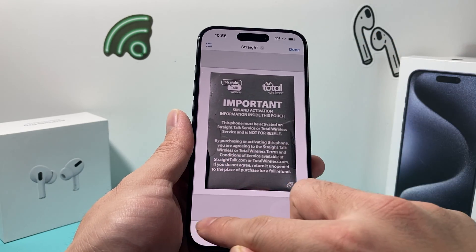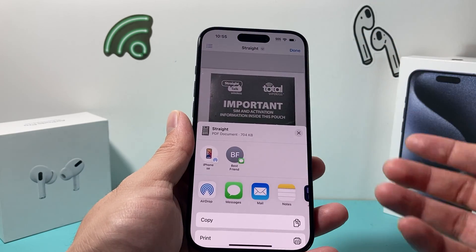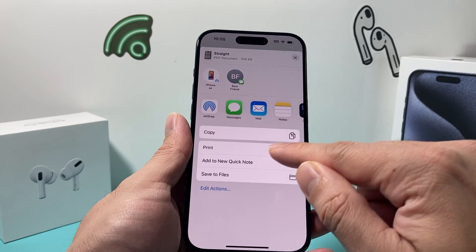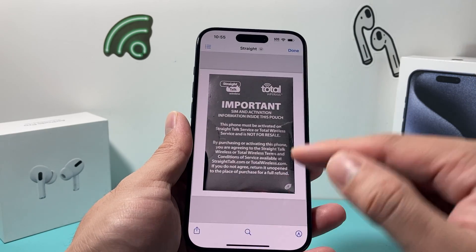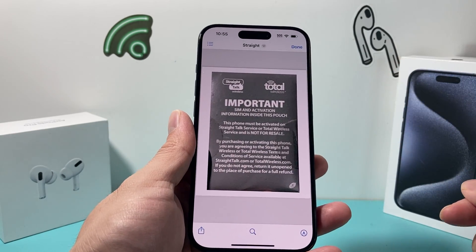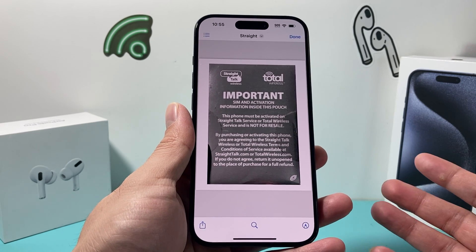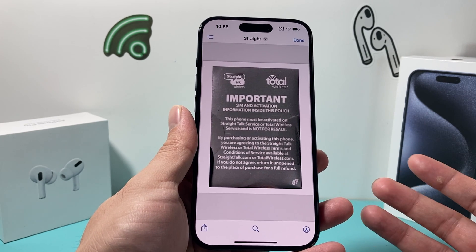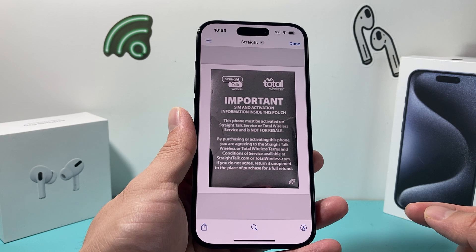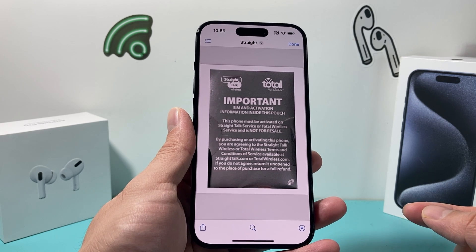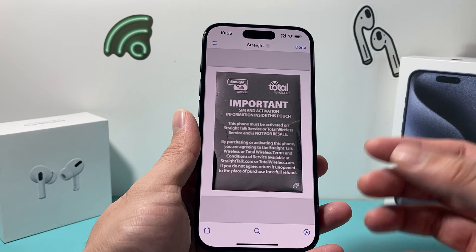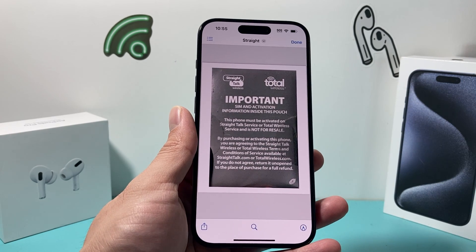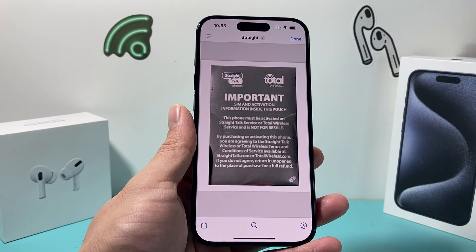You can also click the Share option to email it, message someone, print it out, and do all the other cool stuff with it. That's how you go ahead and scan a document on your iPhone 15 or any iPhone with the latest iOS version. I hope this video was helpful — if so, please make sure to like and subscribe for more tips and tricks for your iPhone and iOS devices. See you guys next time.